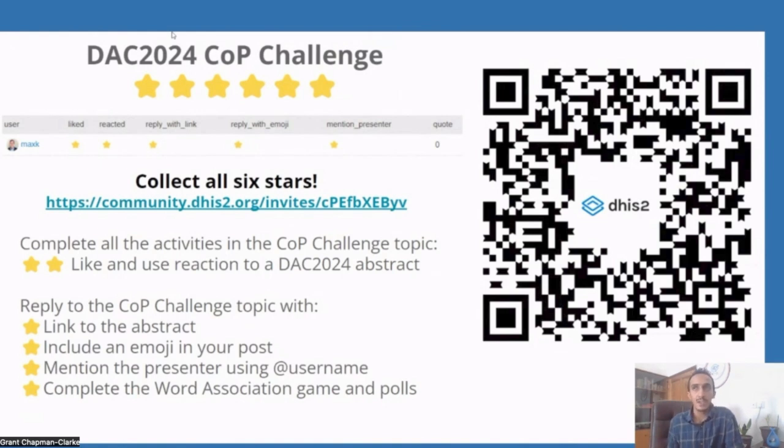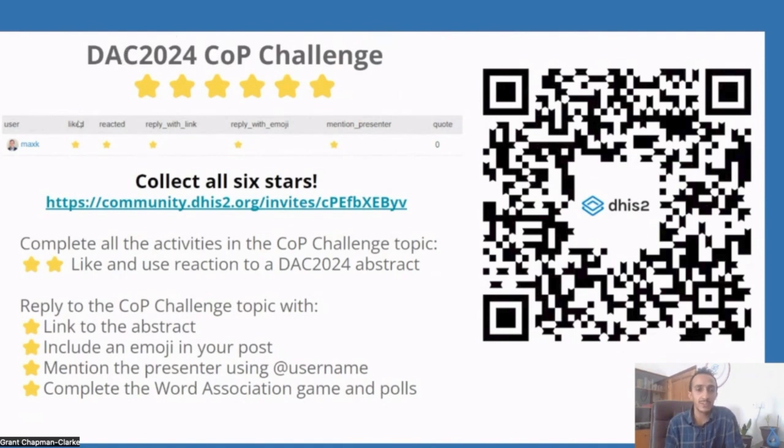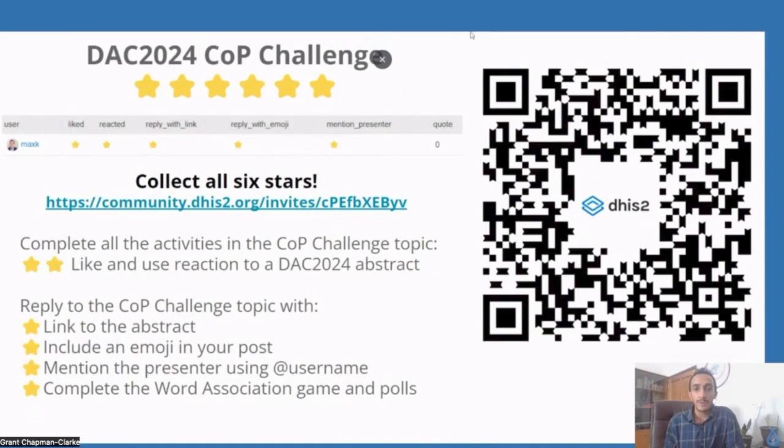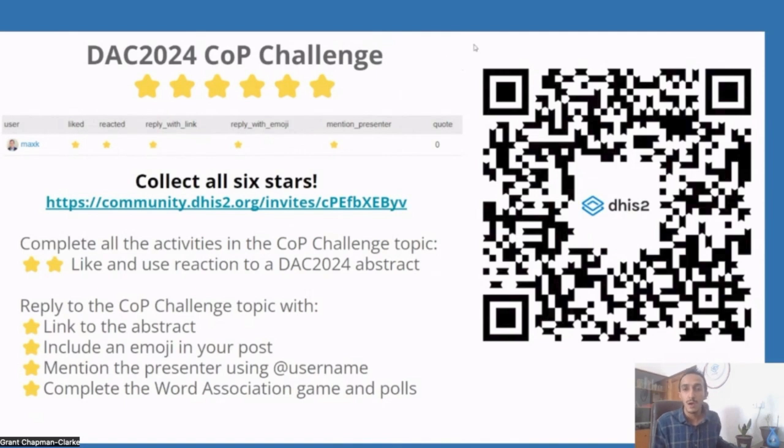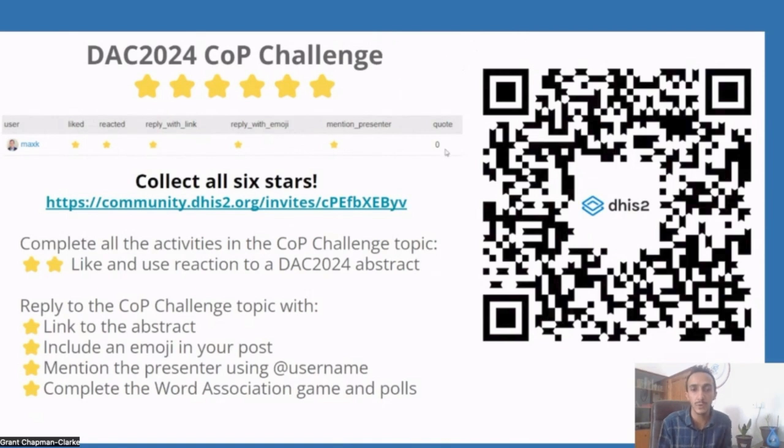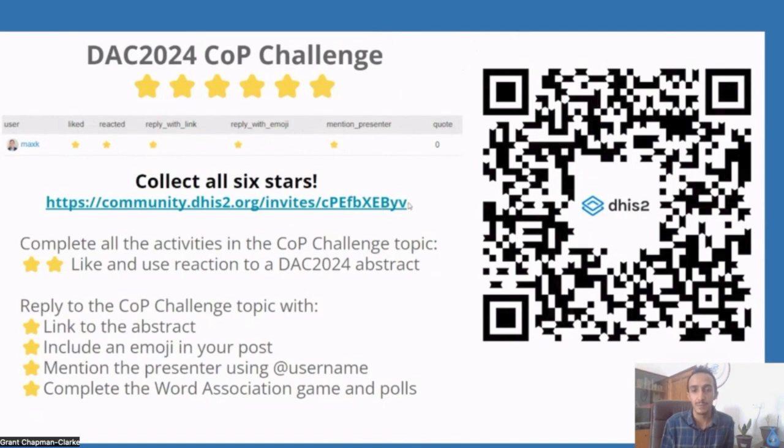If you have been a member of the CoP for some time, you will probably have those badges because when you have a like, you have a badge. A reaction, a badge. You have responded, a badge, etc. So every person who is in the CoP for a certain time, you will have at least five badges, so you can scan the QR code if it's not yet done. You will always use this invitation link that you see on the screen.